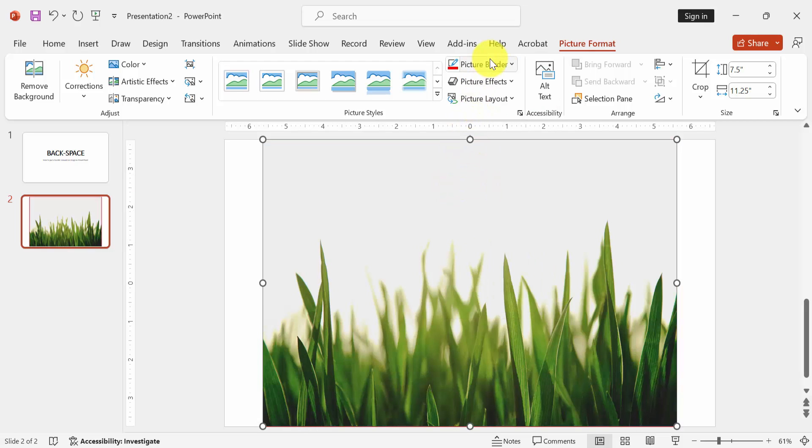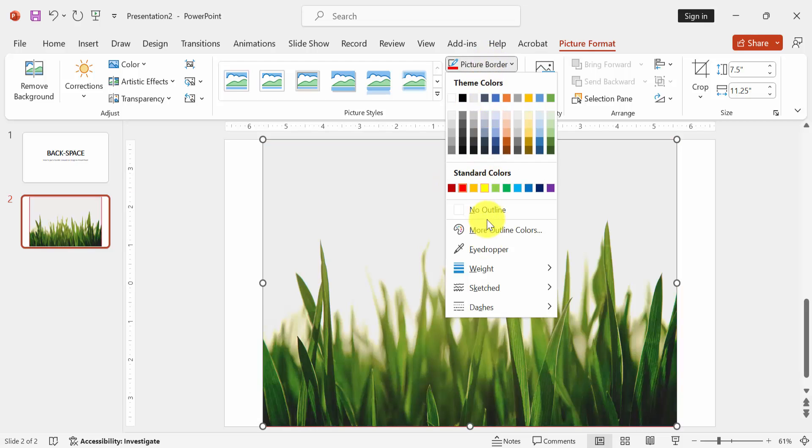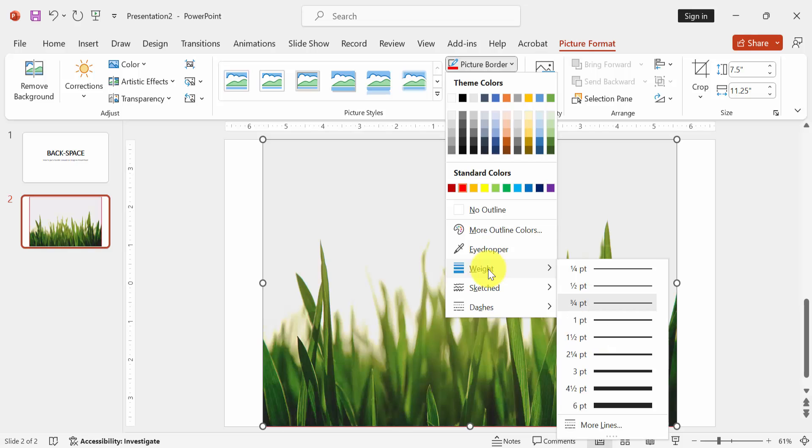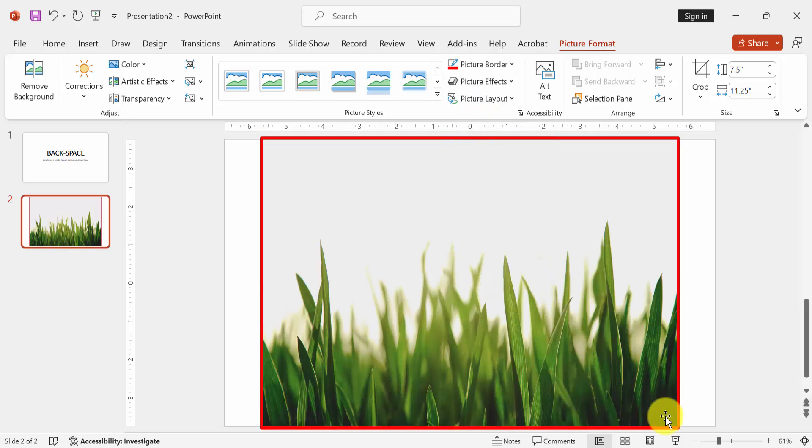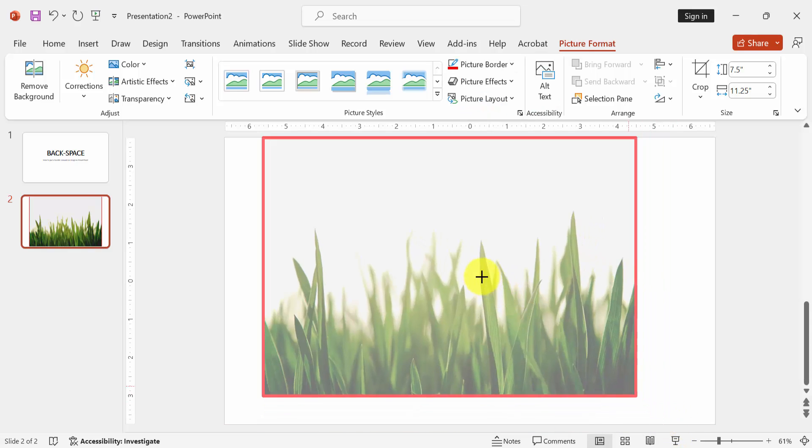Then again go back to the picture border and choose white. Then increase the width to see the picture border better.